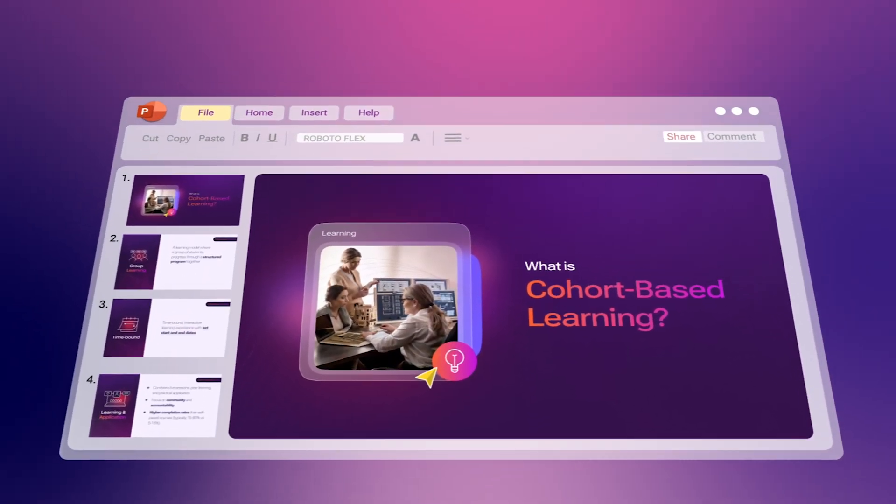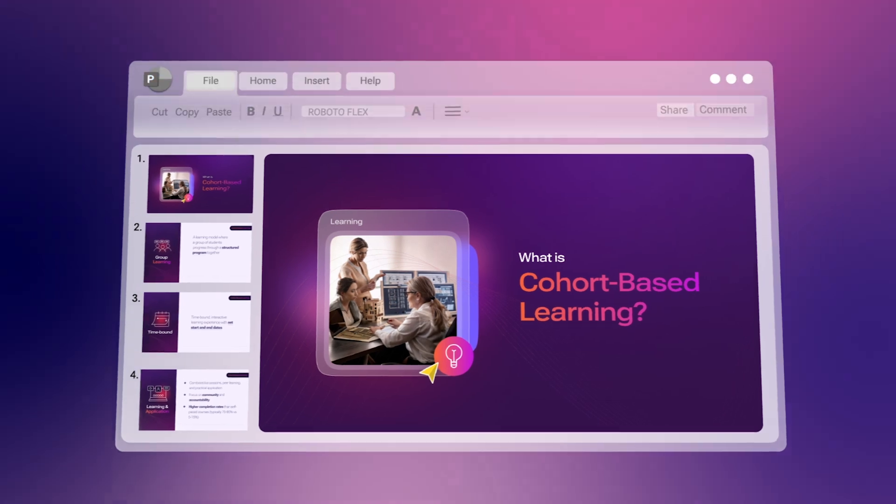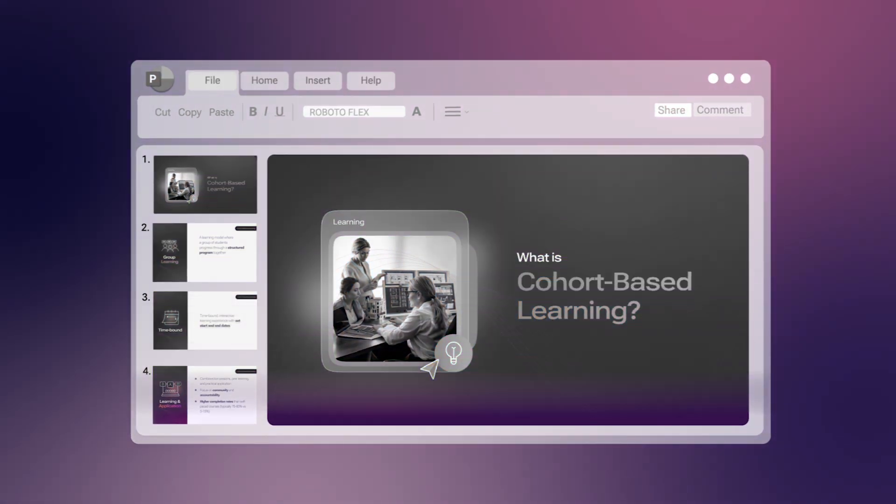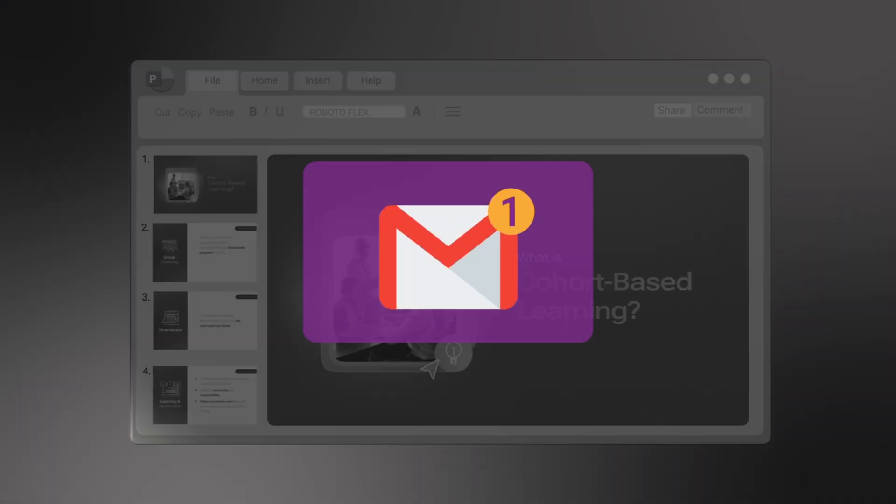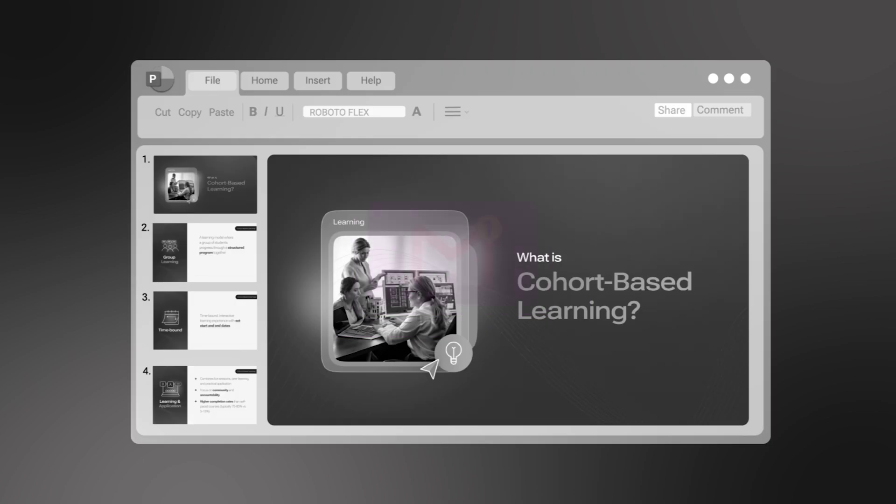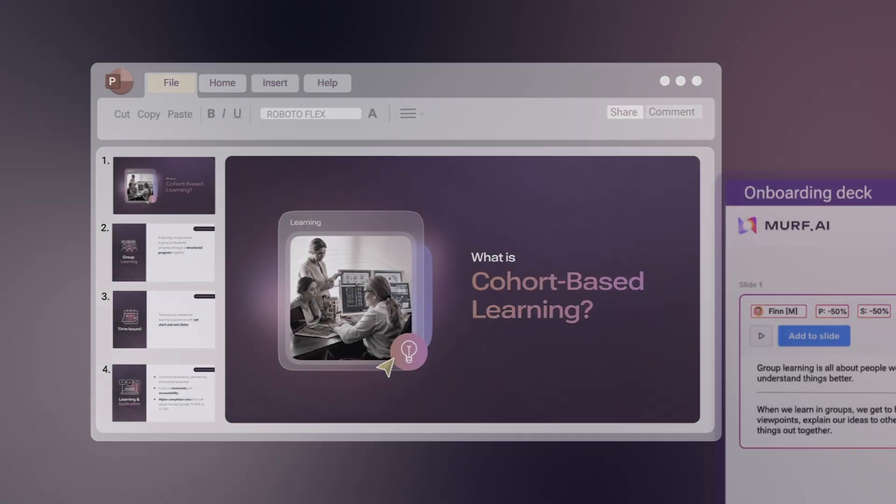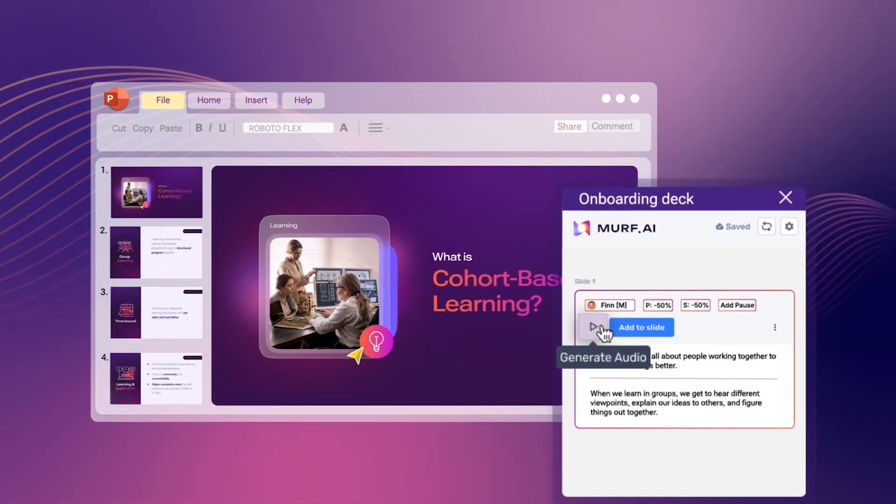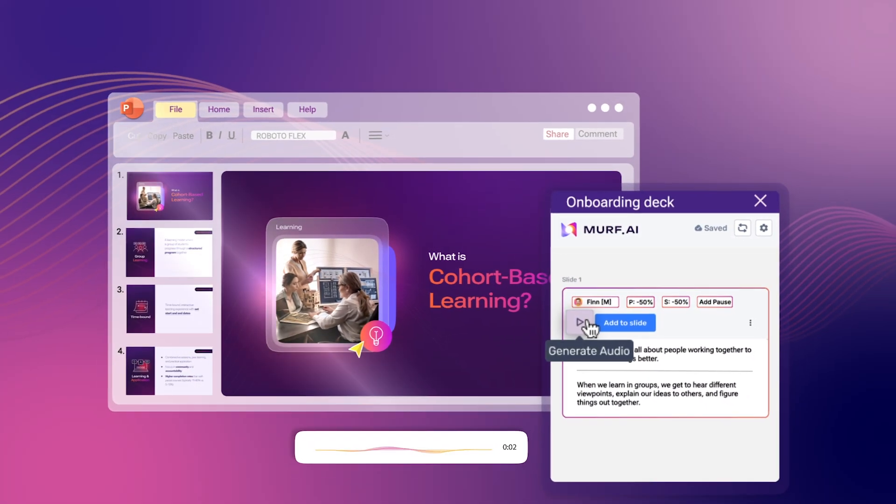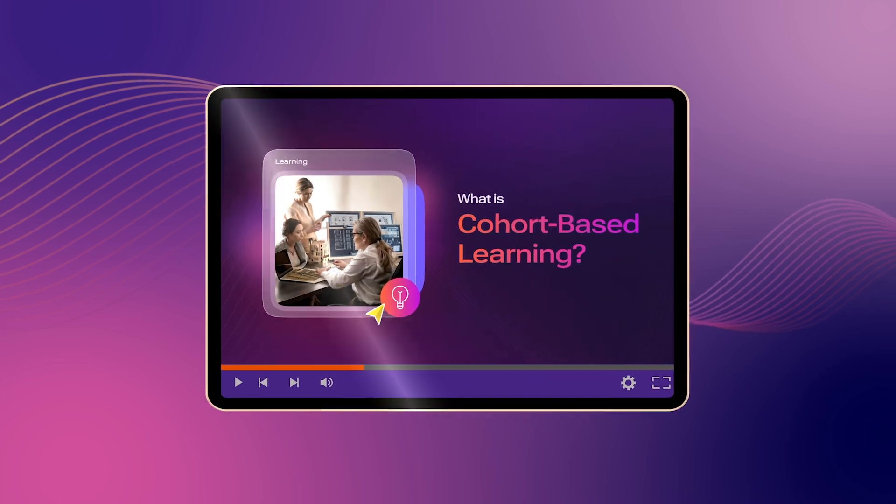What if I told you your presentations are only reaching half their potential, especially when you're not there to deliver them? Adding voice to a presentation doesn't just boost engagement, it transforms the experience.